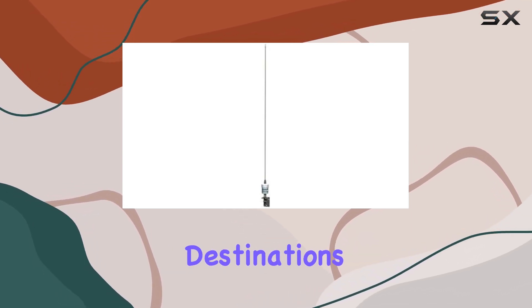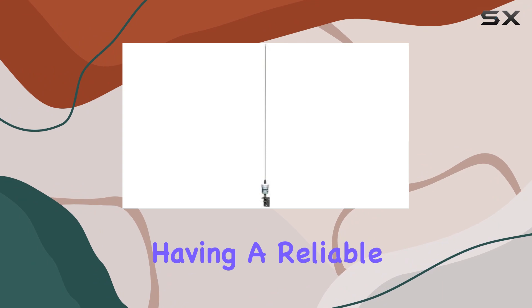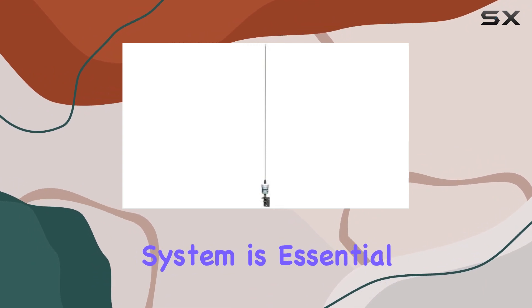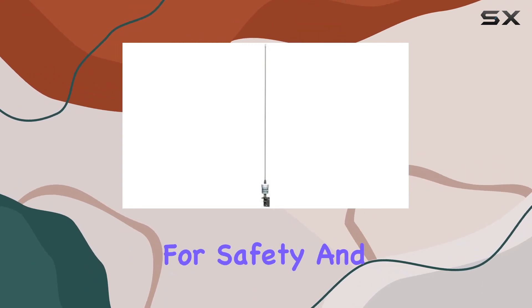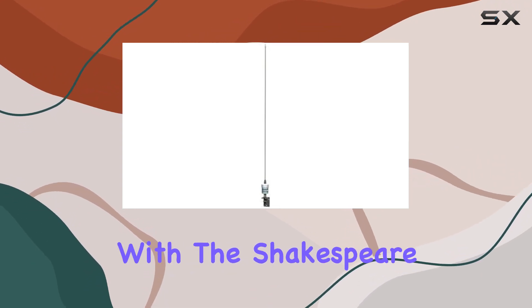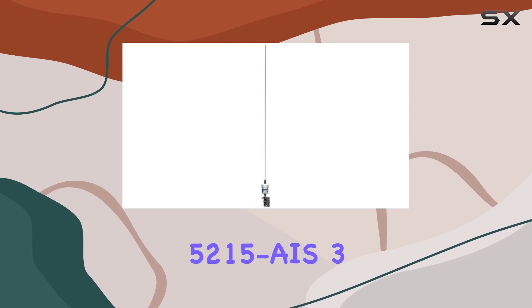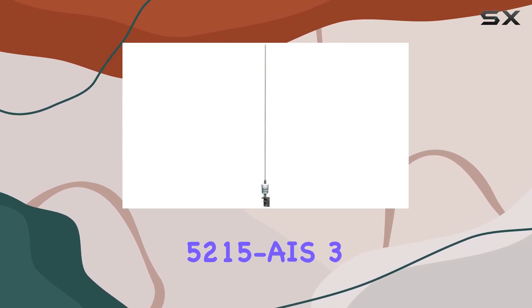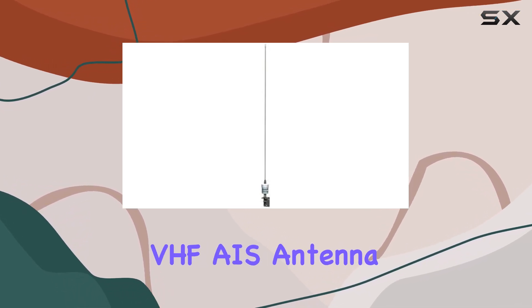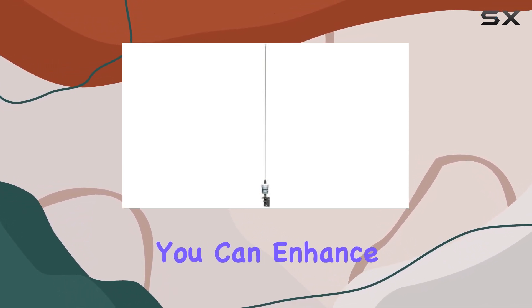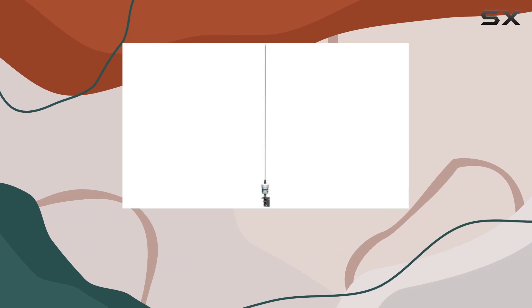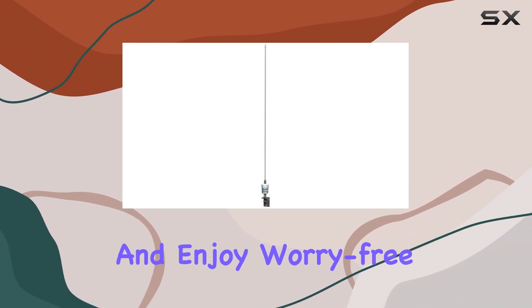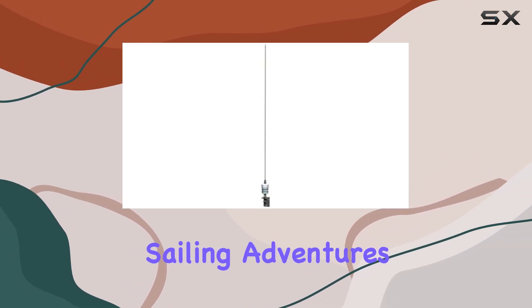Having a reliable communication system is essential for safety and convenience. With the Shakespeare 5215 AIS 3-foot VHF AIS antenna, you can enhance your sailboat's communication capabilities and enjoy worry-free sailing adventures.